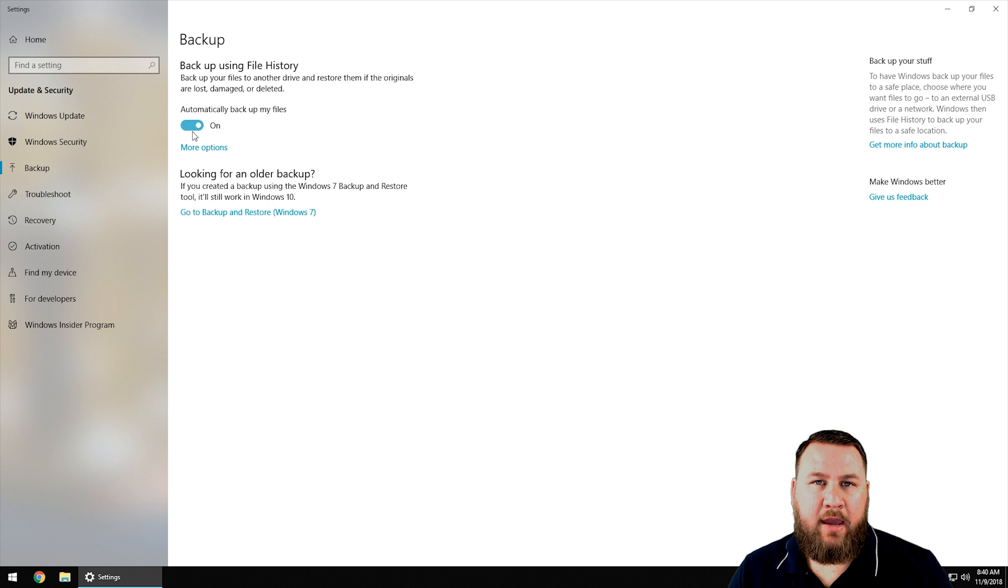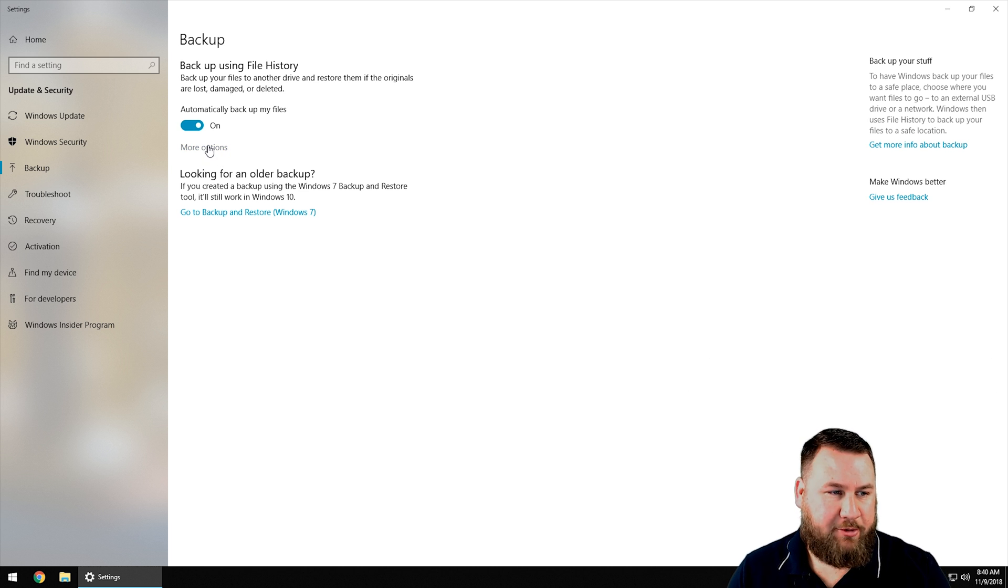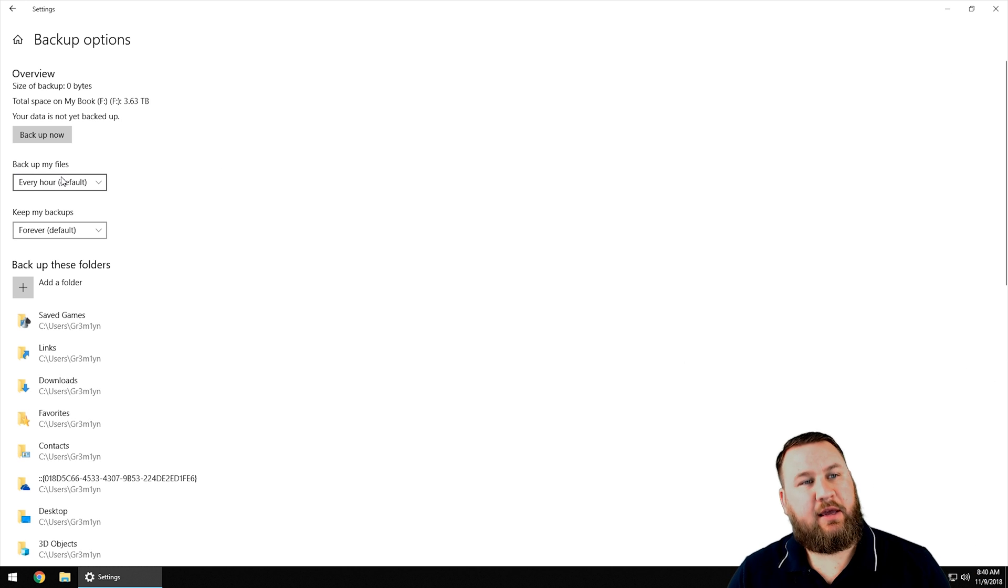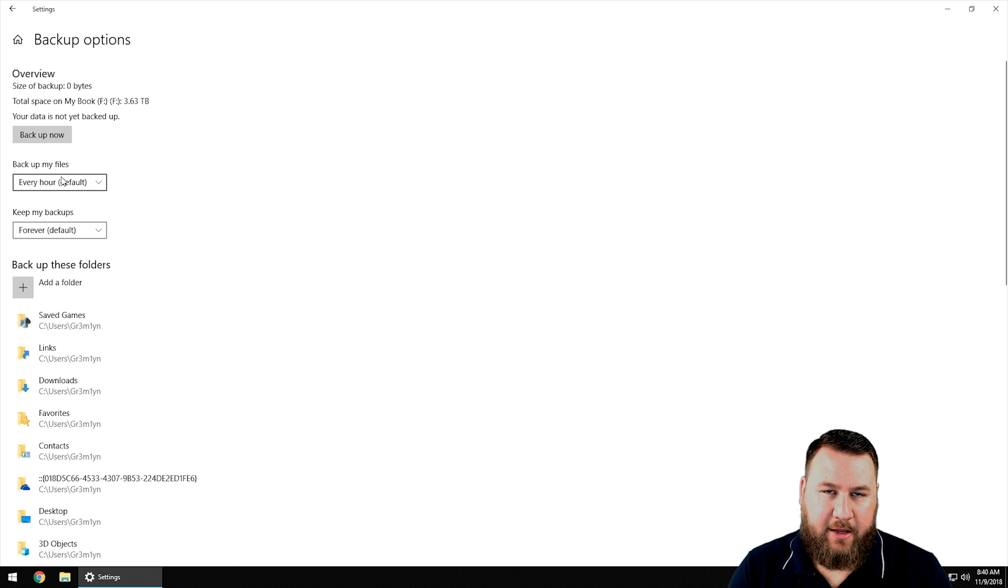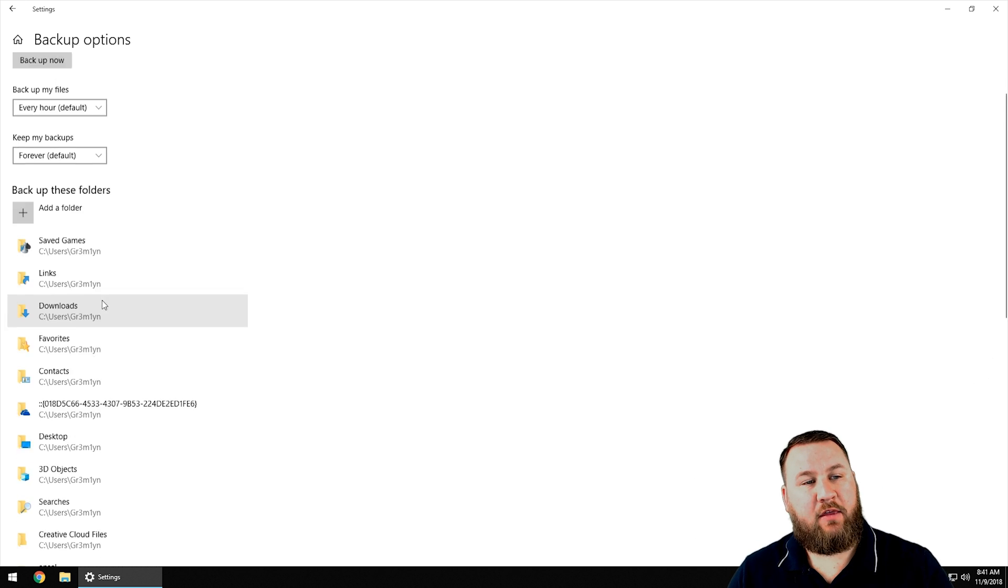The main thing I want you guys to look at today is click on the more options. This is going to bring you into the advanced settings where you can see how often you want your backup files to be made, how long you want to keep those backup files, and what files you want to back up.